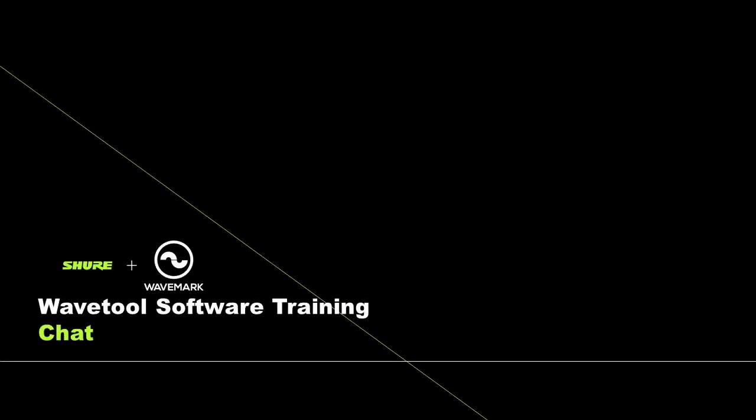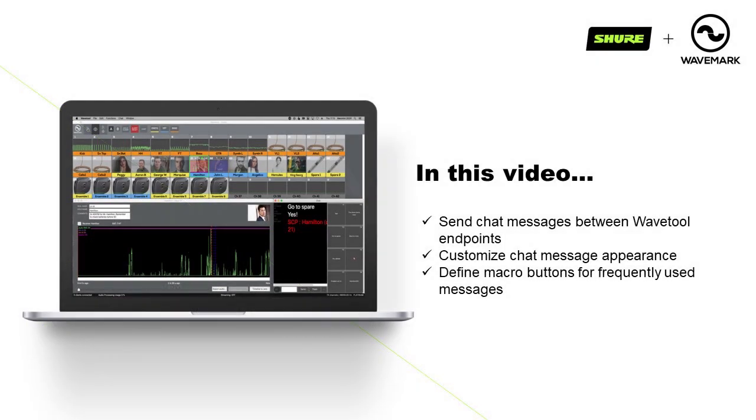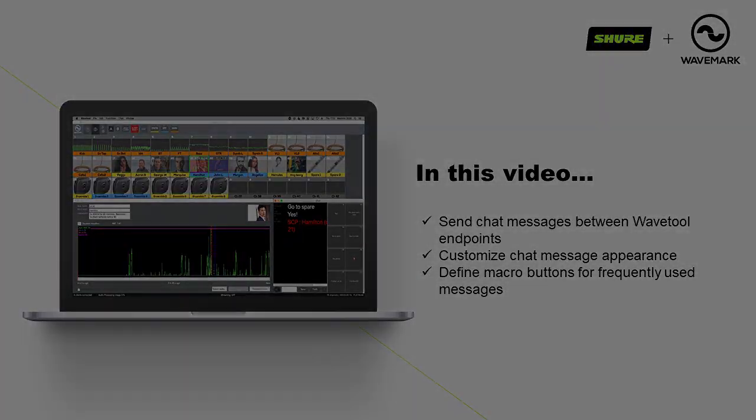Wavetool Tutorials, Section 5: Chat. In this video we will send chat messages between Wavetool endpoints, customize chat message appearance, and define macro buttons for frequently used messages.